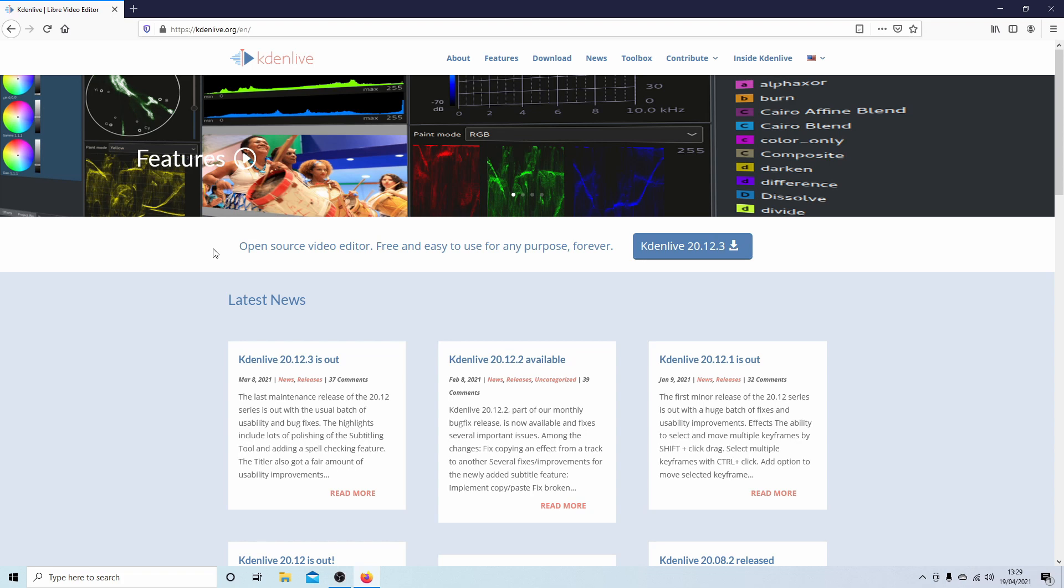In this Kdenlive tutorial I'm going to install version 20.12.3 onto my Windows 10 computer and attempt to do some video editing.